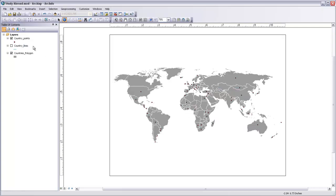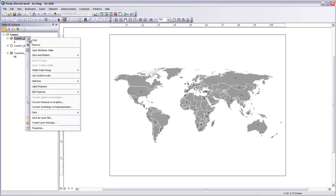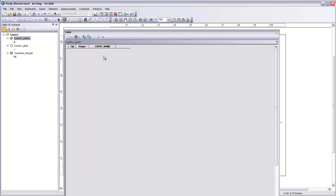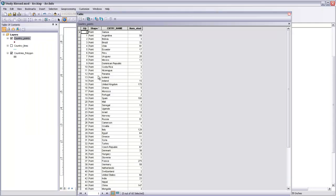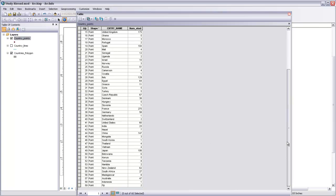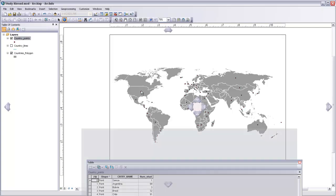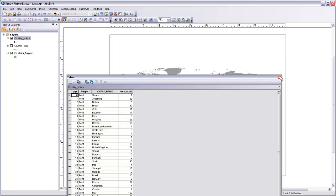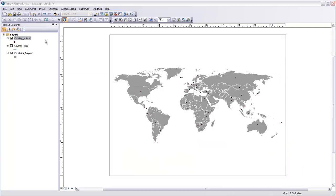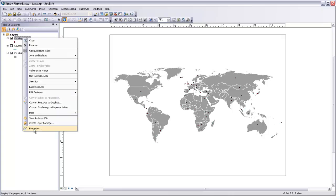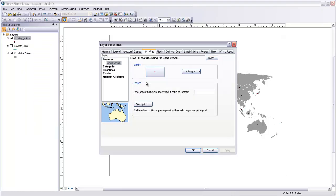So if I go into my country points feature class here and open the attribute table, you can see that each record includes the country name and also a number of students that have studied in that country over that three-year period. And what I want to do is size each of these point symbols so that it correlates to the number of students that have studied in that country.